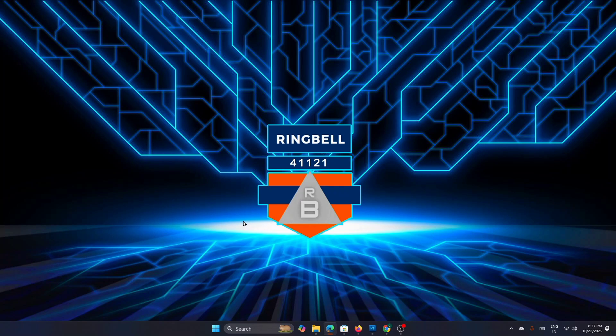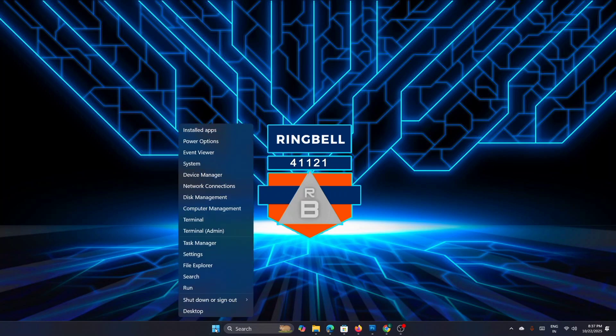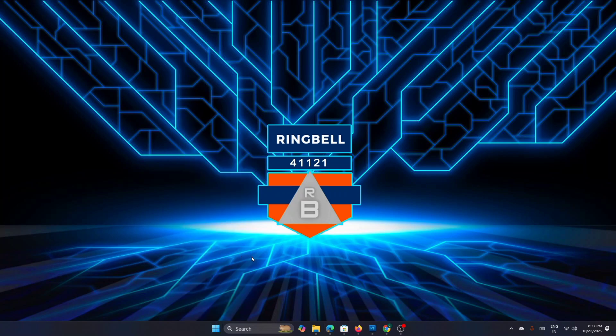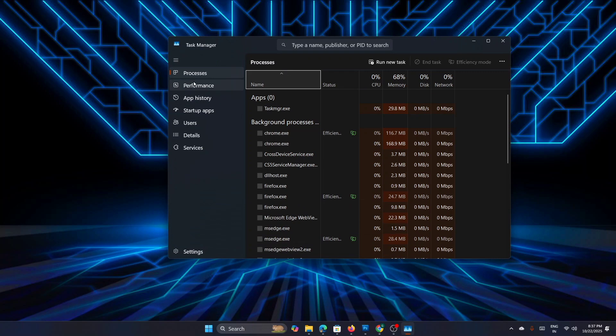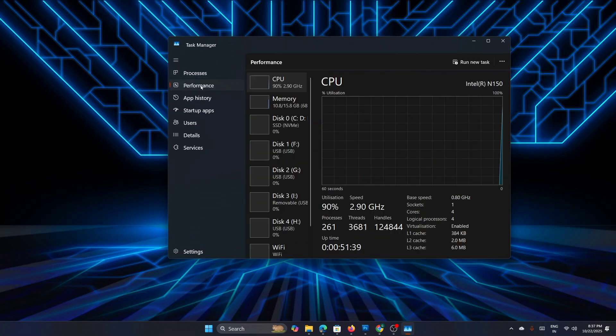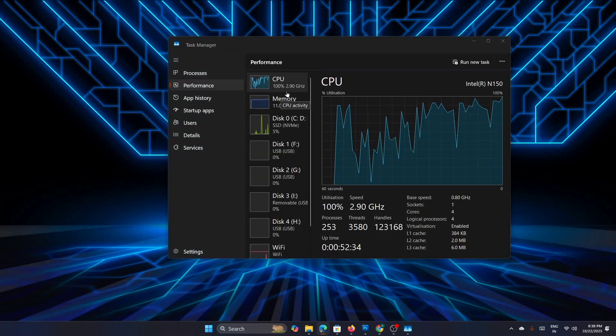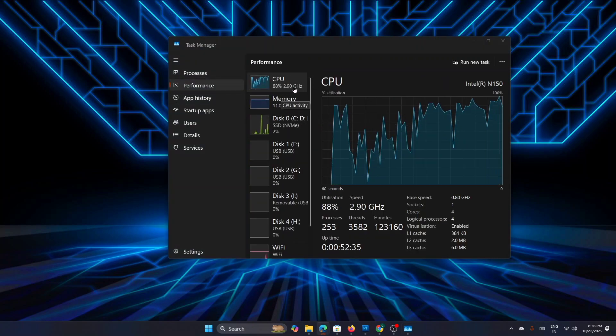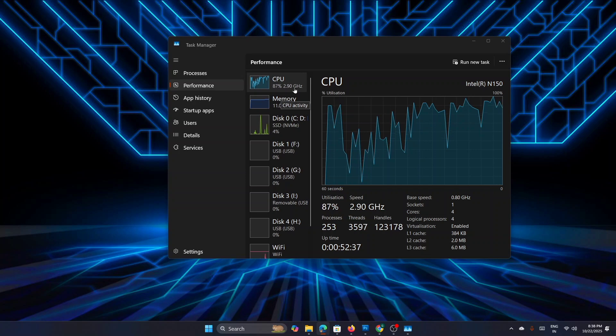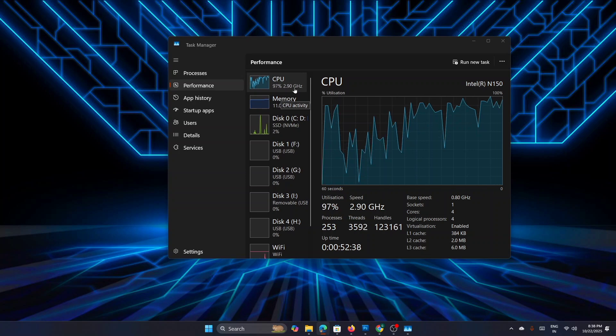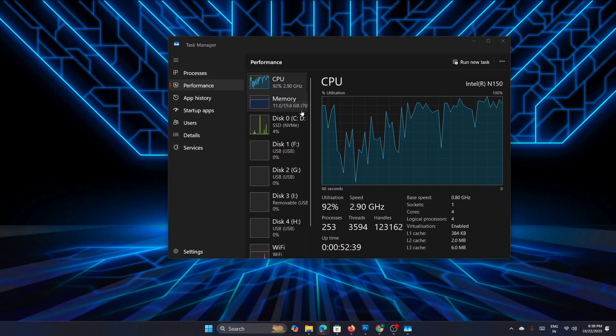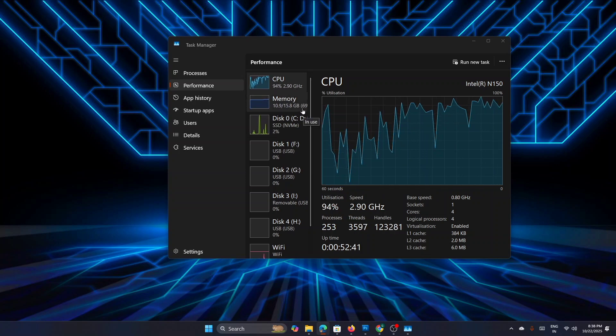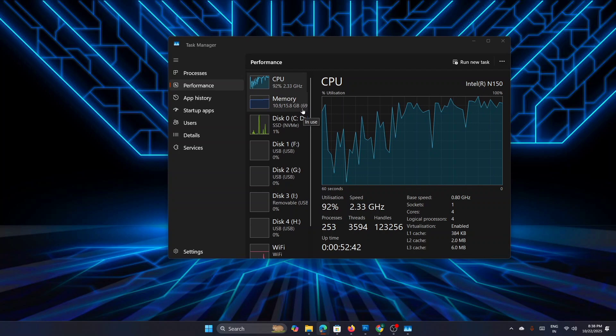So before we start, let's go and check the Task Manager right now to see how my PC is performing at its current state. For that, just right-click on the Start menu, then click on Task Manager and click on Performance. Here you can see that the CPU is running high—it's almost 100 percent—and the memory utilization is around 70 percent.